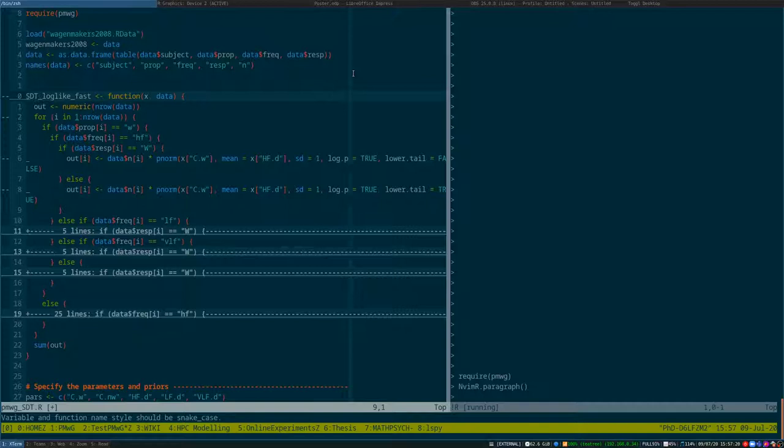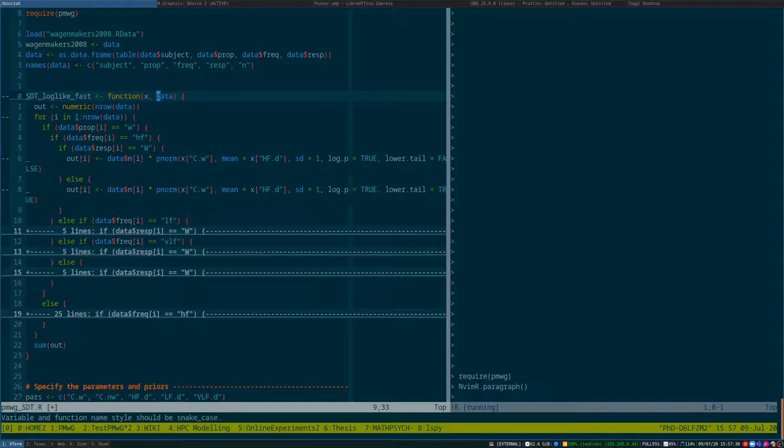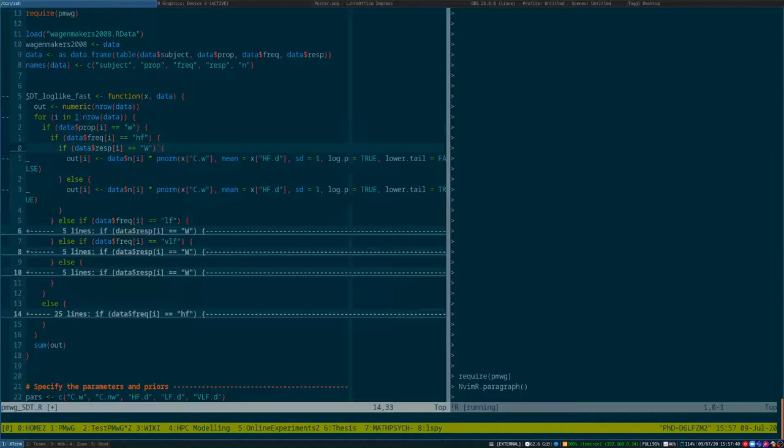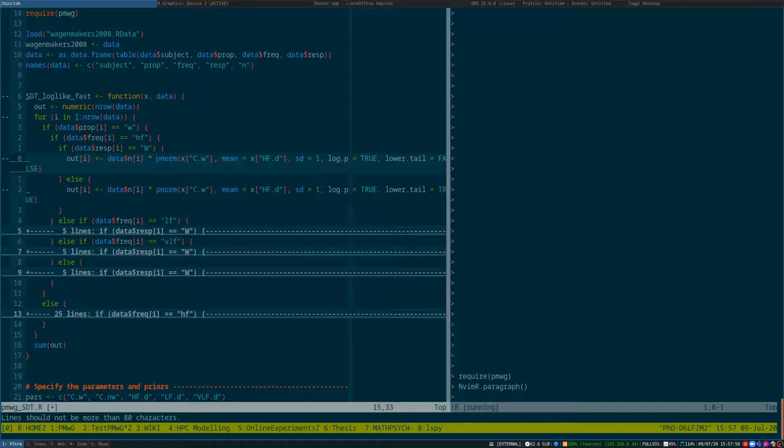Now, one of the key components that the user has to provide is that log-likelihood function. It's a function that takes in a list of parameter values and the data for a participant and then outputs the summed log-likelihood of that data given the current parameter values. So here we've got a high-frequency word and the subject will respond to a word. Using the pnorm function, we're calculating the log-likelihood for that particular row of the data. Do that for all the rows of the data, sum them up and return it.